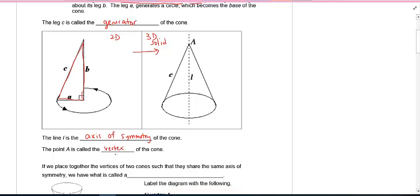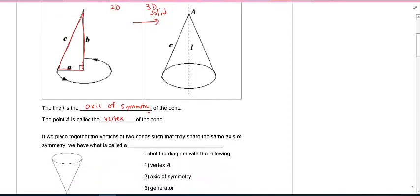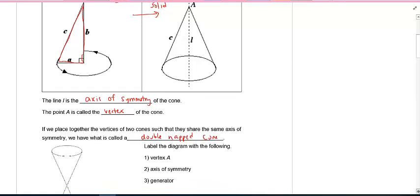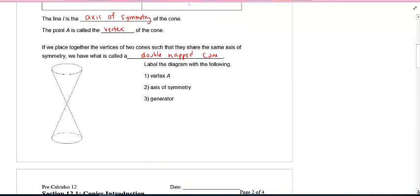If we place together the vertices of two cones such that they share the same axis of symmetry, we have what is often called a double-napped cone — two cones put together, like that hourglass or timer thing that people sometimes use with sand inside.